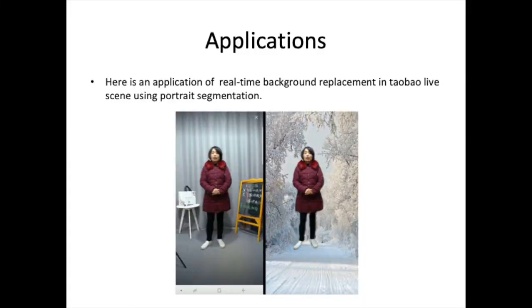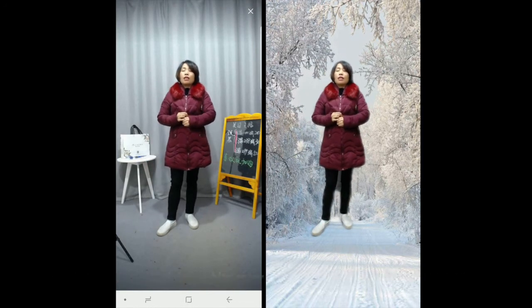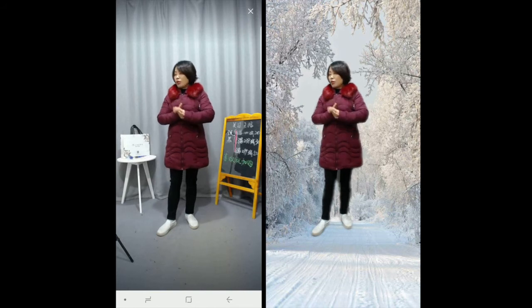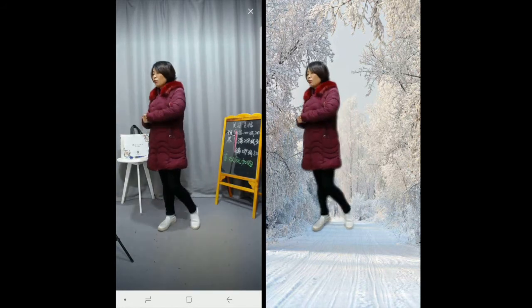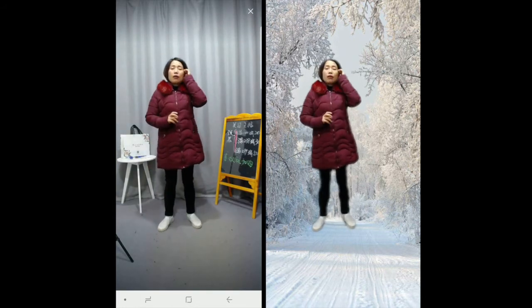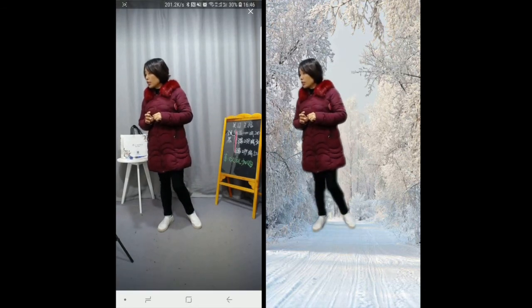Here is an application of real-time background replacement in a Taobao Double Eleven theme using portrait segmentation.